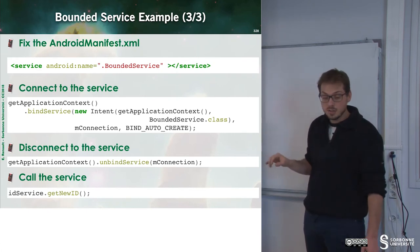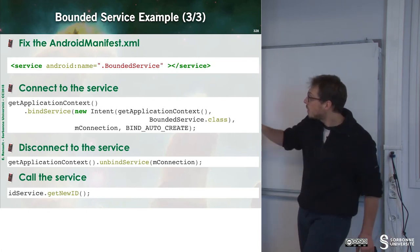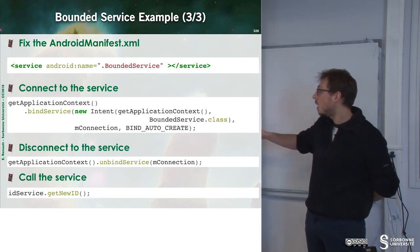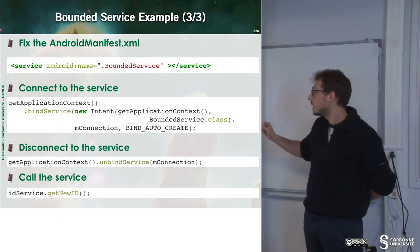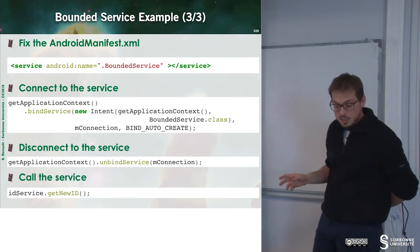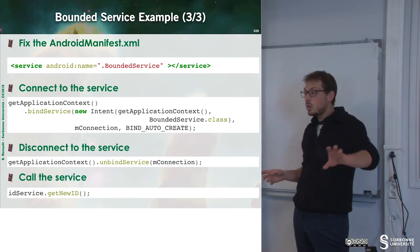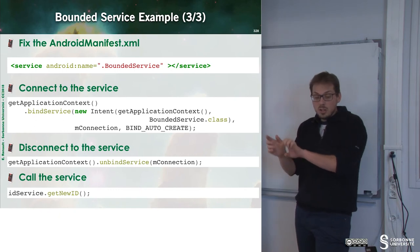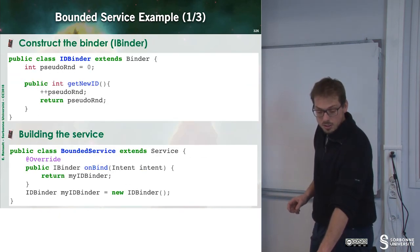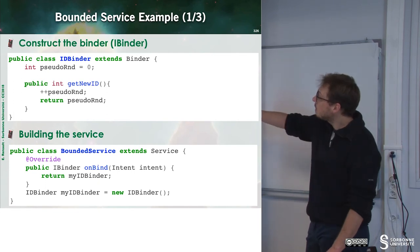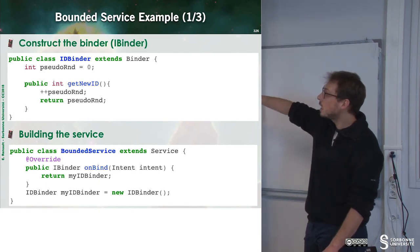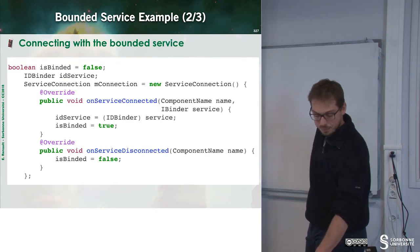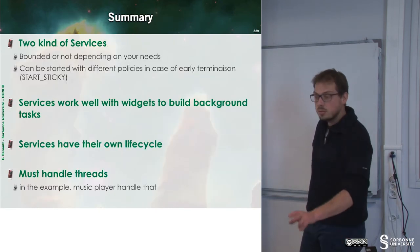To disconnect the service, the same thing. We grab the context, and then we call the method onUnbindService. To call the service, I just have to grab my binder and to call the getNewId. And if you have a look, the getNewId is the method I have defined inside of my IDBinder.